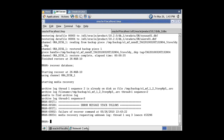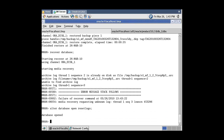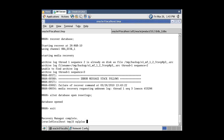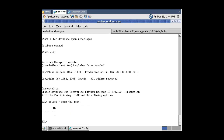Now it's time to open the database with the ResetLogs option. The database successfully opened. Connect to SQL*Plus and query the table that was created on the first server — here it is.